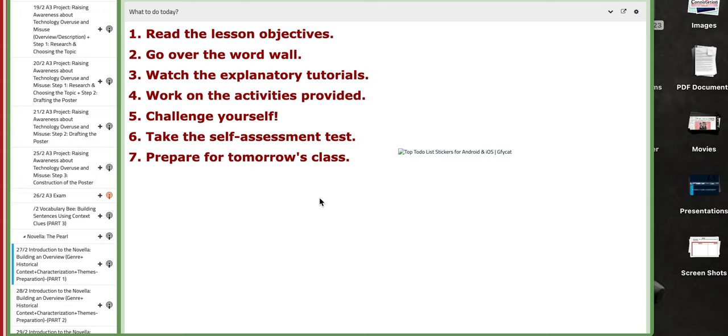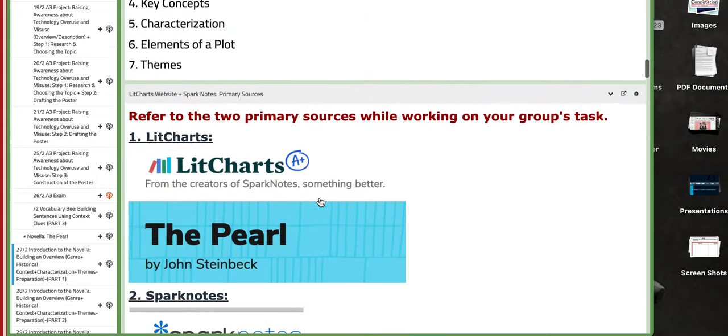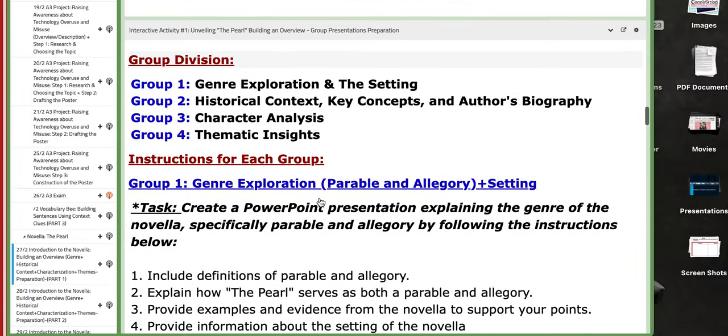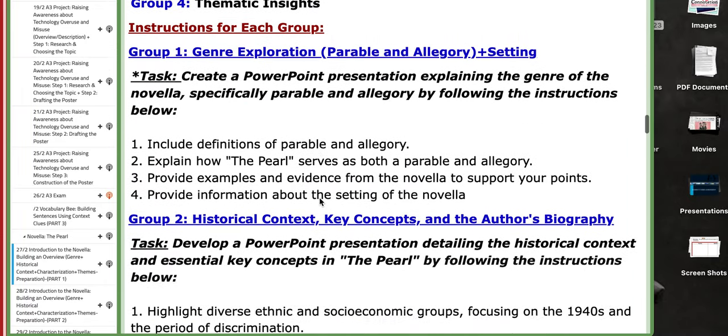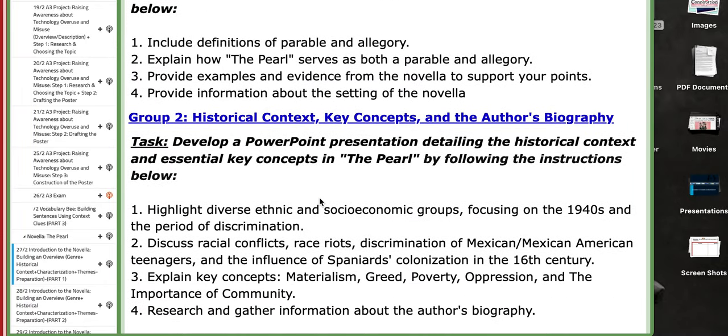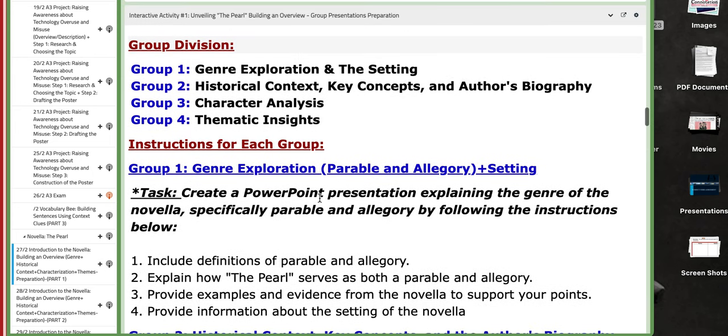the historical context, the characters, the themes, the descriptions, the setting, for example, the author's biography, key concepts, and so on.